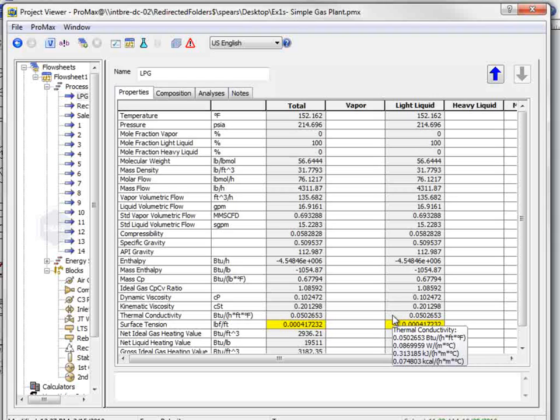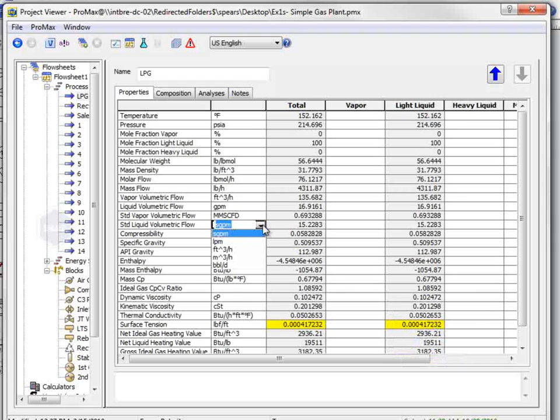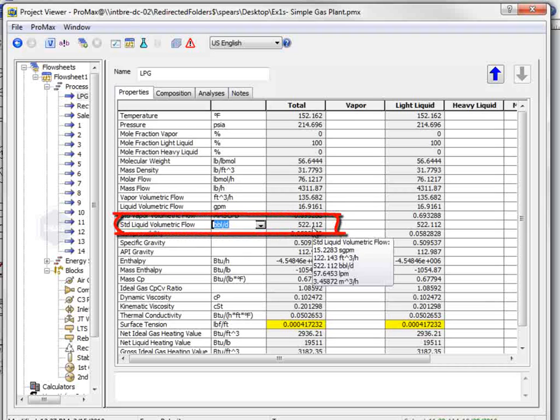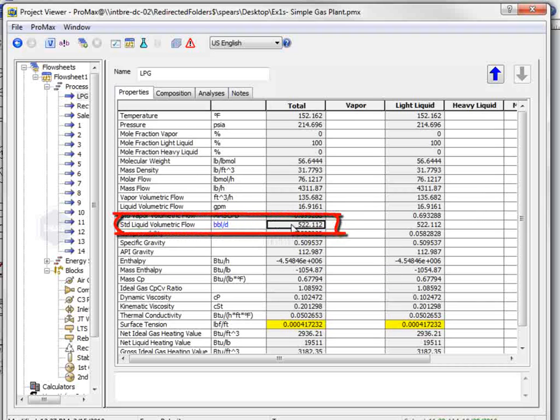we can see that the standard liquid volumetric flow is 15.2 standard gallons per minute. If we click on the units field, we can change the units this information is displayed in. If I change this to barrels per day, I see that the production is 522.1 barrels per day.